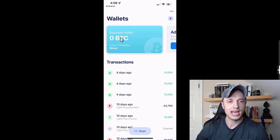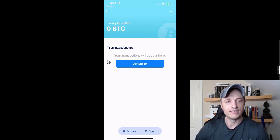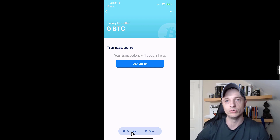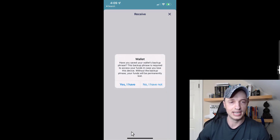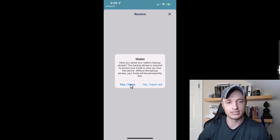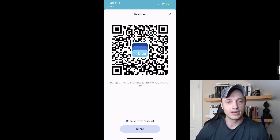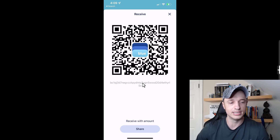Just like that, we have our example wallet. If I tap into it, I have options to buy, receive, or send bitcoin. I want to tap Receive since I'm trying to take bitcoin off an exchange. It asks if I wrote down my seed phrase — yes I have — and it gives me an address and a QR code that I can send my bitcoin to.